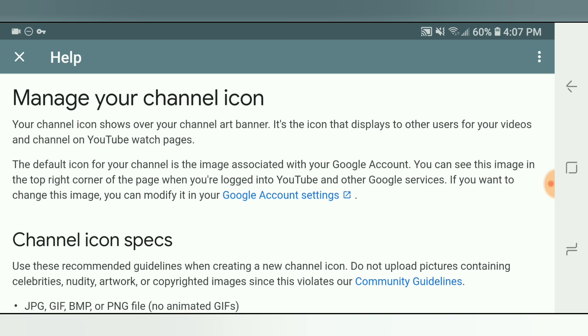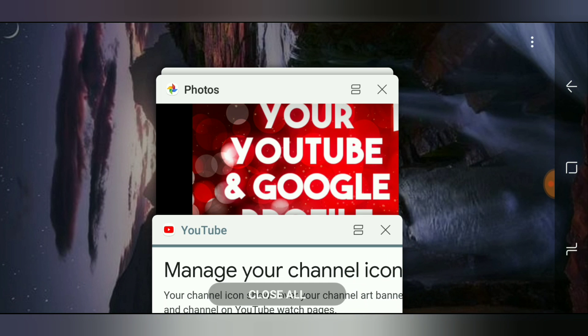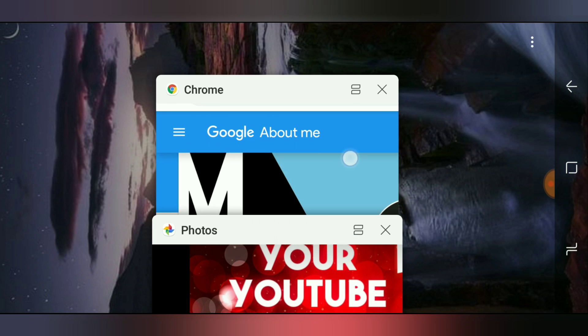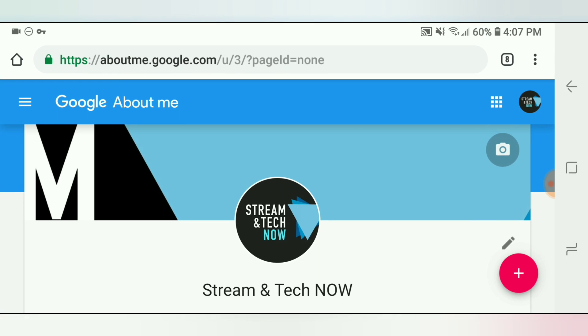Okay, so if you click Google account settings right there in blue, it's going to take you to this area right here where it says Google about me.